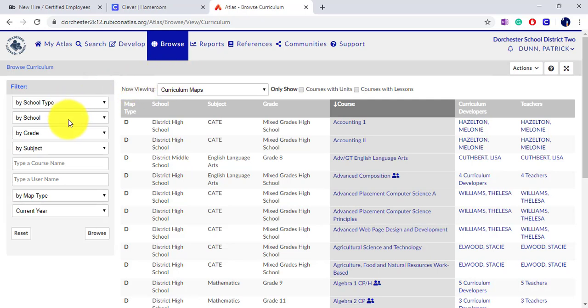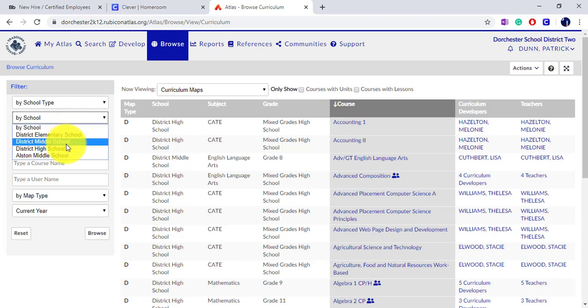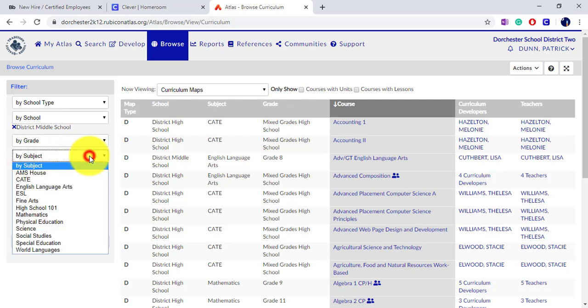Here, you can select by school to choose elementary, middle, or high school, and then you can search by subject or grade level.